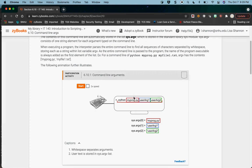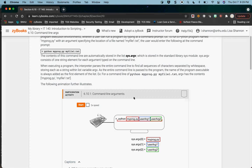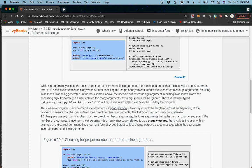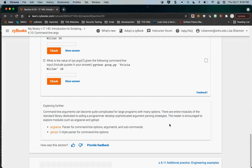Command line arguments: this is basically what happens when you are running a program and put in input using an input statement. You're really putting in a list, and that list under the hood is something Python can do something with. It's stored in a special list called sys.argv, then you use the different arguments. We don't need them hugely for this class, but it's important to understand what they are.